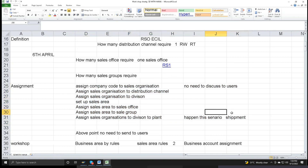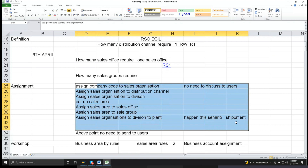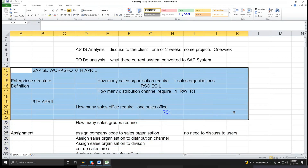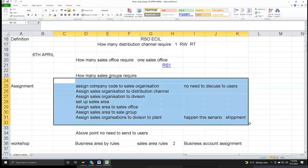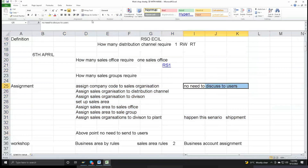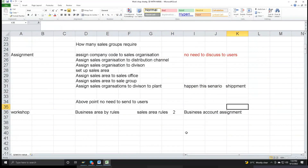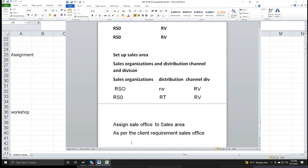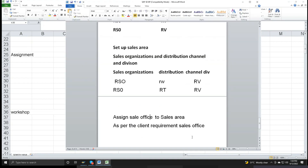No need to discuss with the users. Because the assignment is the consultant's responsibility, not for the client. Client responsibility is only the enterprise structure — assignment is the consultant's responsibility. No need to discuss with the users. Now assign sales office to sales area as per the client requirement.